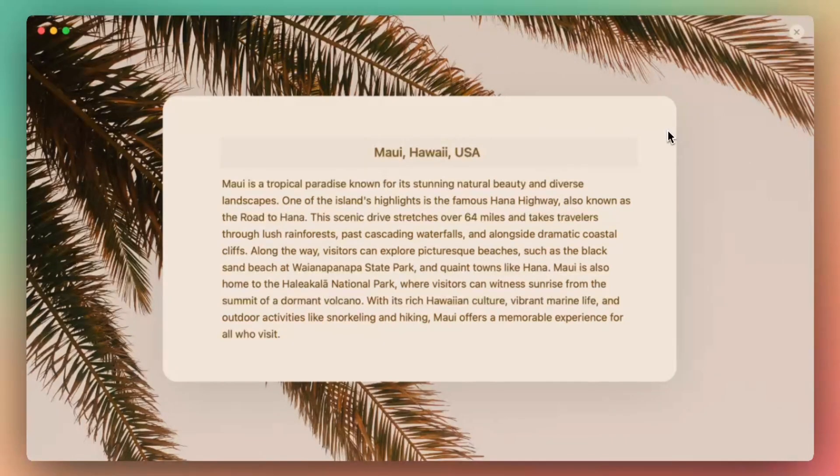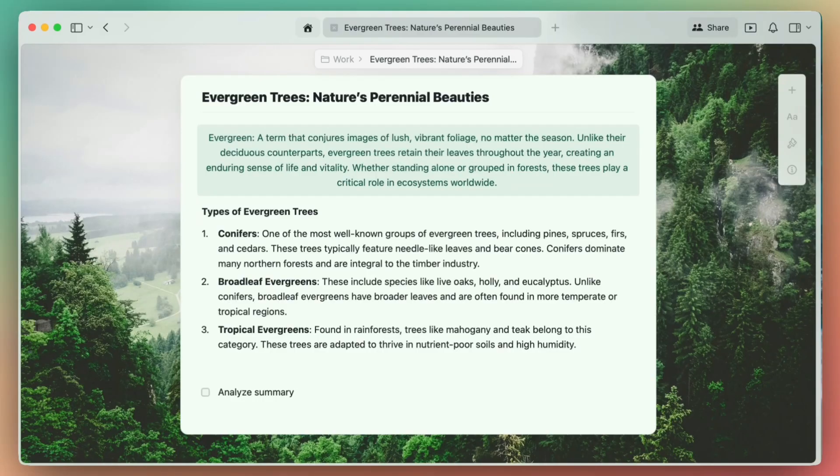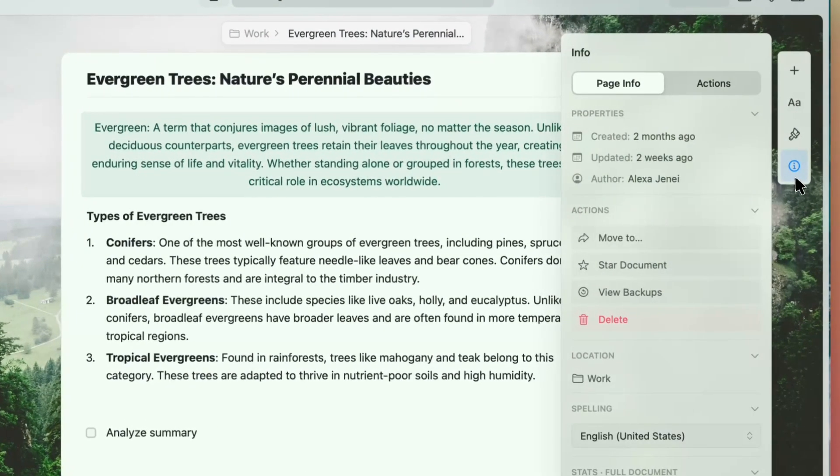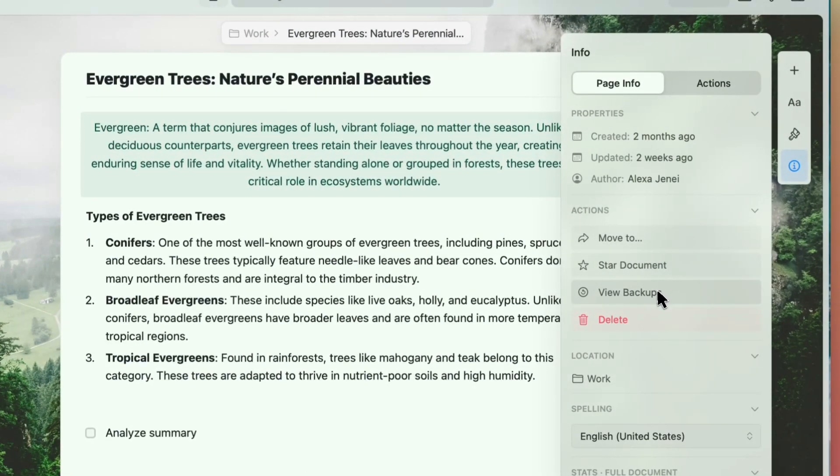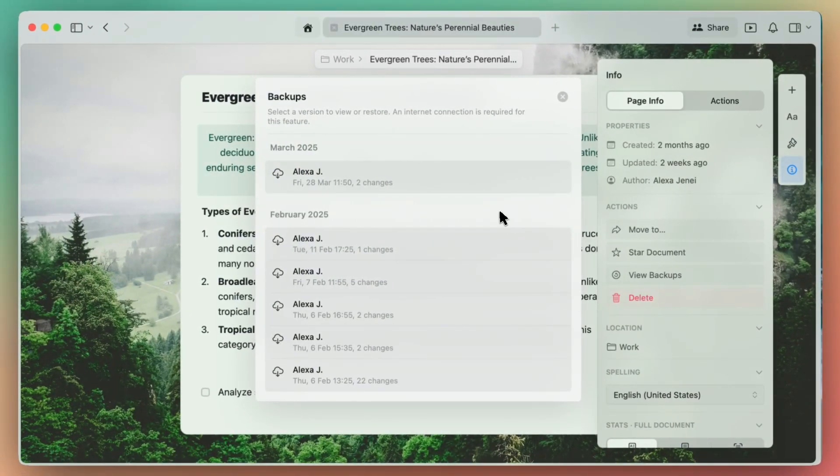Version History in Craft makes it easy to keep track of every change in your documents. Located in the info tab of your right sidebar, select View Backups.